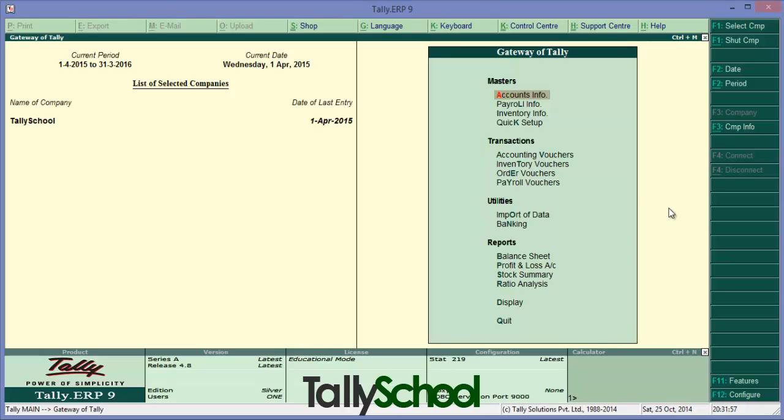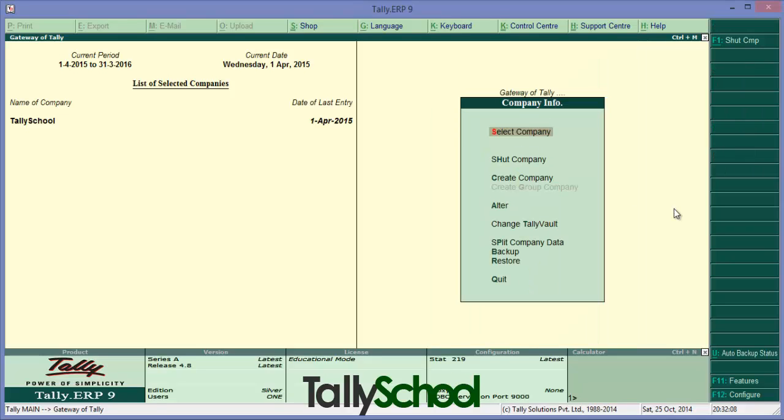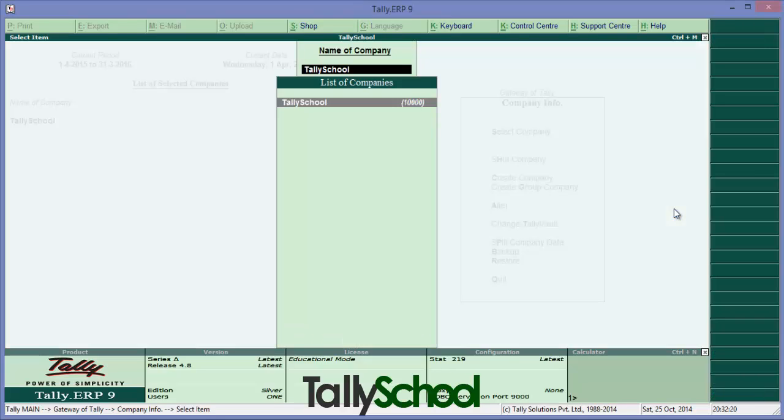Press Alt plus F3. That's the shortcut for company info. So Alt plus F3 and this company info menu will open. Now select the fourth option that is Alter by pressing simply A or scrolling down. Now these are the group of companies. Select Tally School.